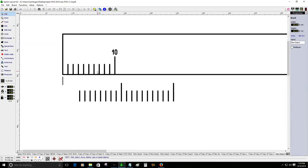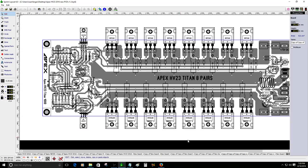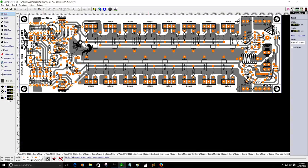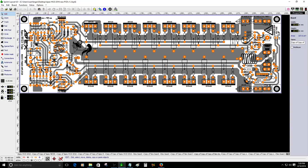Hey, hello guys. I'm making this video based on a viewer request about how to create a ruler in Spring Layout 6. I use the ruler just to make sure my PCB is not too big, because the last PCB I was making was a gigantic one — the biggest I've ever made so far. It's 325 millimeters by 100 millimeters, so it's a really big PCB.